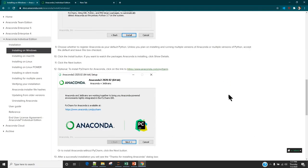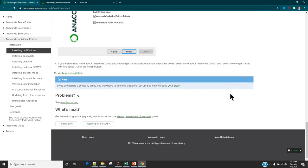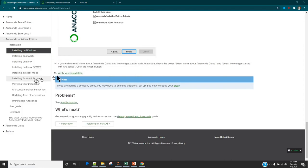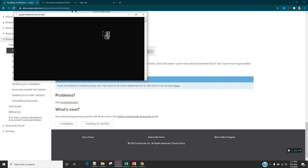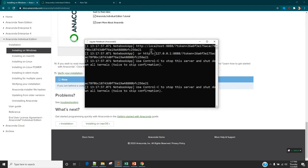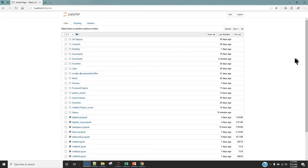Once you have successfully installed Anaconda, you can go to the Start menu, type Jupyter, and it is going to show you Jupyter Notebook. Click on it and it is going to launch a web interface. Once the Jupyter Notebook is launched, this is how it is going to look like.